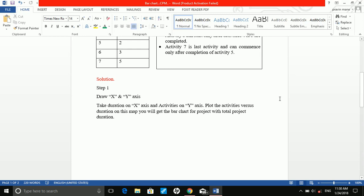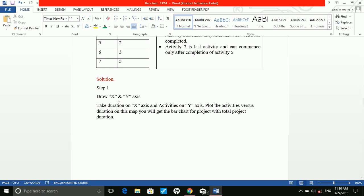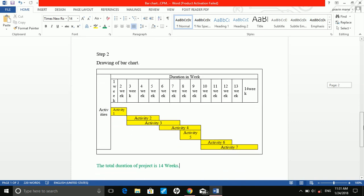Now how to find the solution. Our aim is to draw the bar chart for this construction project and find out the total project duration in weeks, as the durations of activities are given in weeks. In the bar chart, we have two axes: x-axis and y-axis. On the x-axis we are taking the durations, and on the y-axis we are plotting the activities. Plot activities versus duration on the x-y map and you will get the bar chart with total project duration.